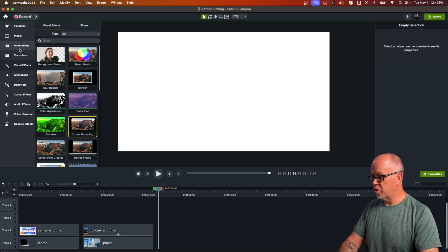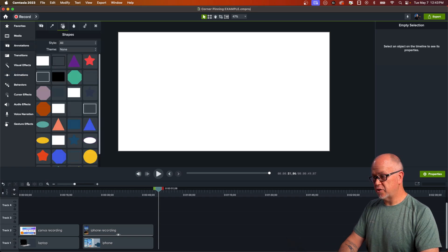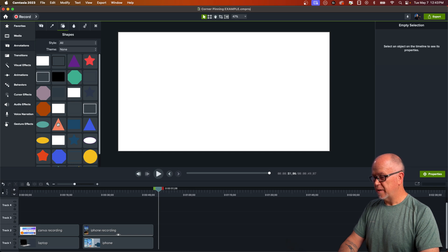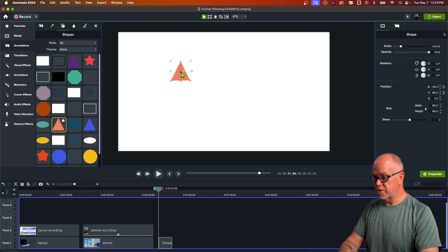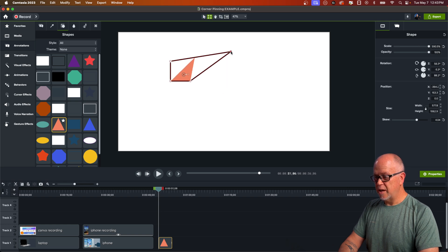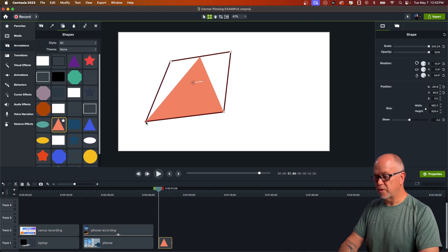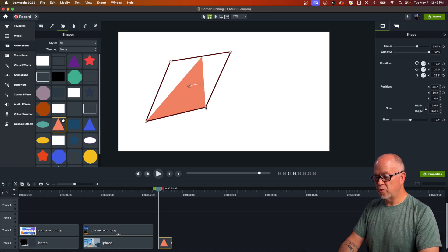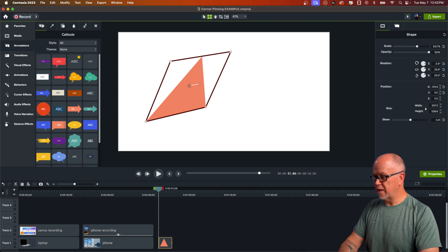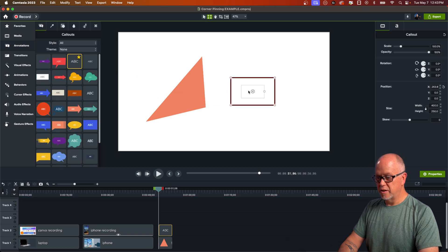You can do this not just with videos, but you can use corner pinning with images as well as text. Okay, so if we go to annotations, and actually annotations as well, if you grab a shape, let's say you have a triangle, say, you can click on corner pinning and skew the triangle by dragging the corners. Okay, you can do that. You can also go and get some text, drag the text on.